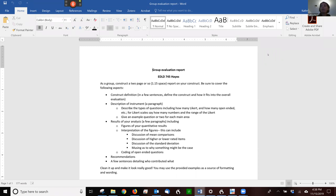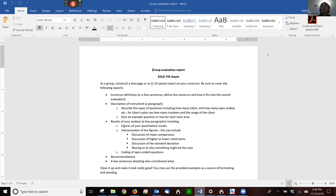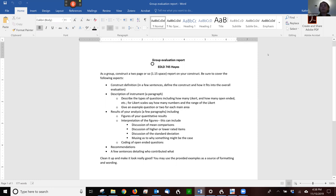In a few sentences, define the construct and how it fits into the overall evaluation. You might have done a little bit of this work already. Include a description of the instrument, results of your analysis, recommendations, and in a few sentences detailing who contributed what so we can make sure everyone is contributing.